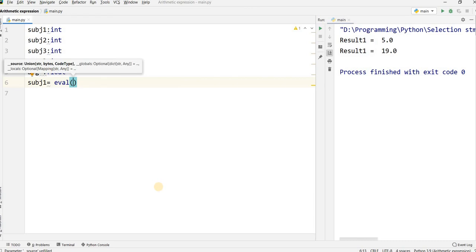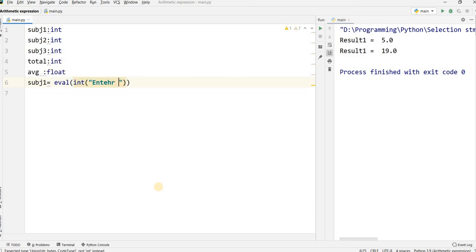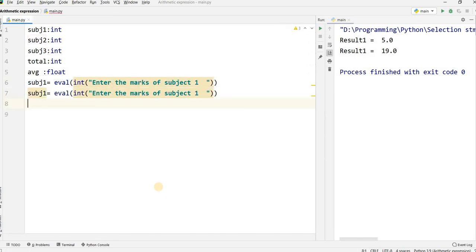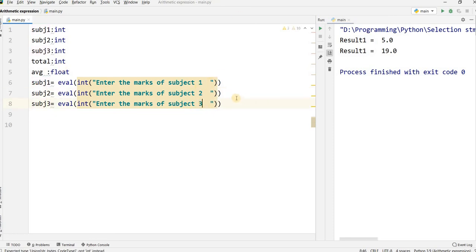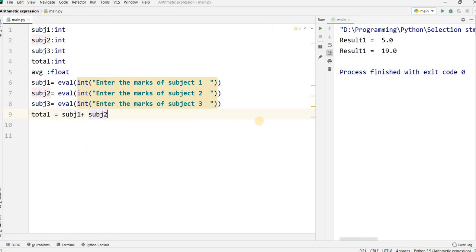I will ask: enter the marks in subject 1. Subject1 equal to int(input('Enter the marks of subject 1')). I copy the same for subject 2 and subject 3, updating each variable name and prompt accordingly. There are three subjects. Now I will add them into total: total equal to subject1 plus subject2 plus subject3. This adds all the values and stores the result in the variable total.